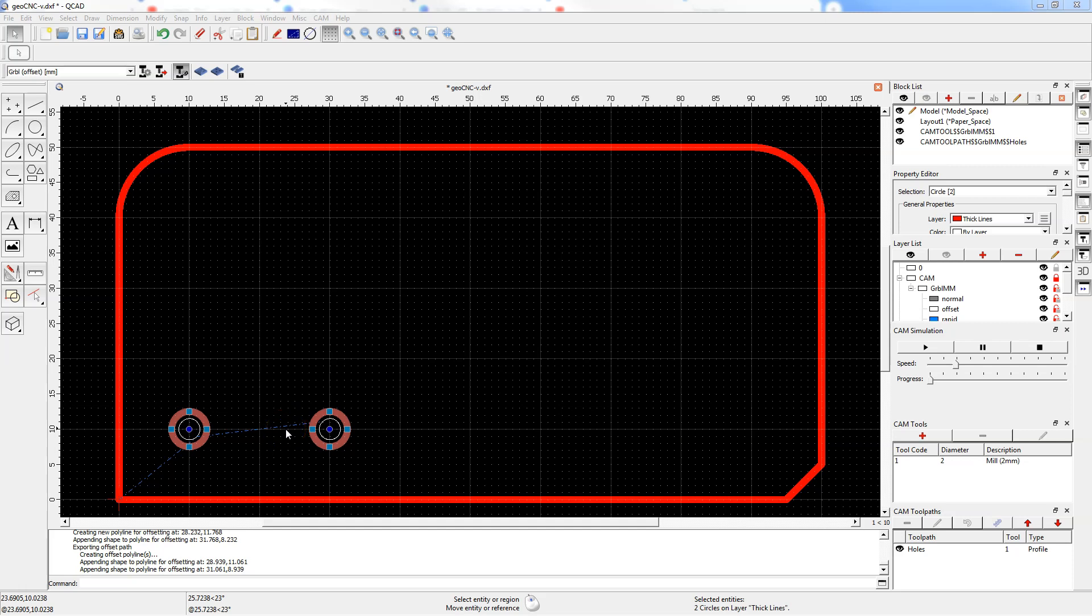In this lesson we will prepare the outer contour machining and we will run a machining simulation.